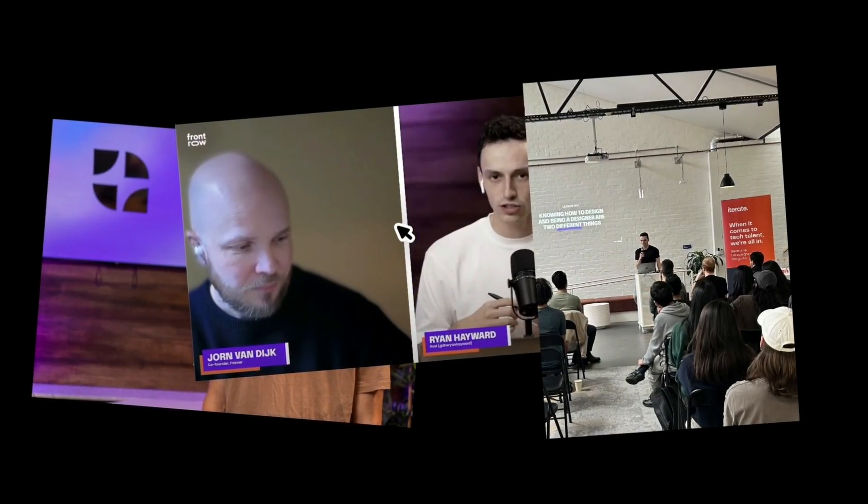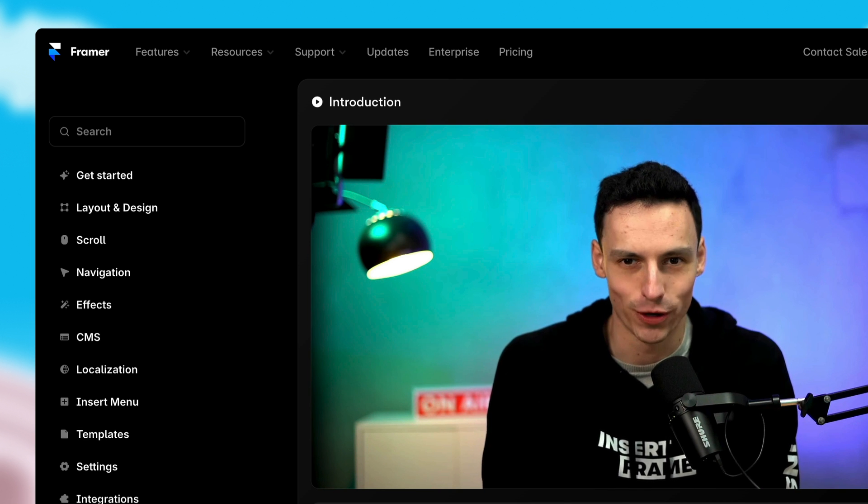My name's Ryan. I've been building no-code websites for over six years. I'm an official Framer mentor and I've helped brands that you probably use, including Framer, create education. So if you're ready to become a Framer master, jump into the Ultimate Framer Masterclass and I'll see you on the other side.